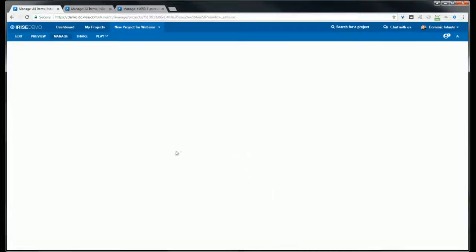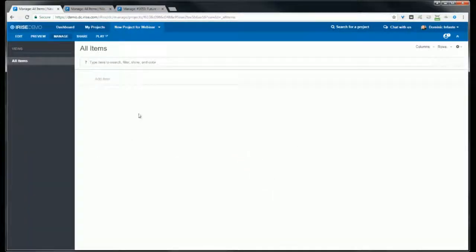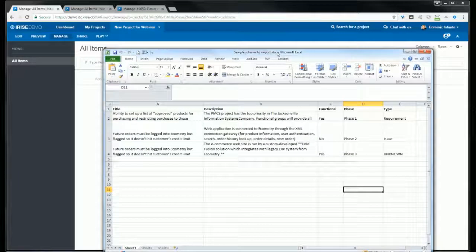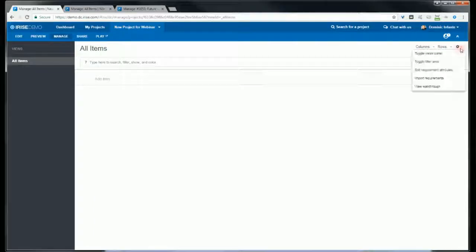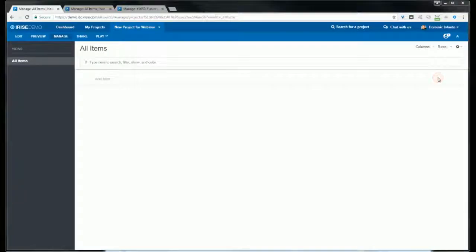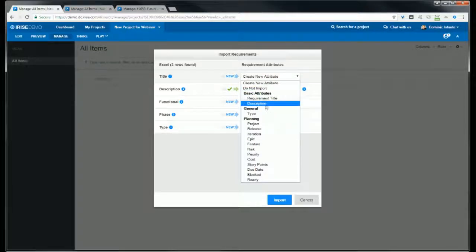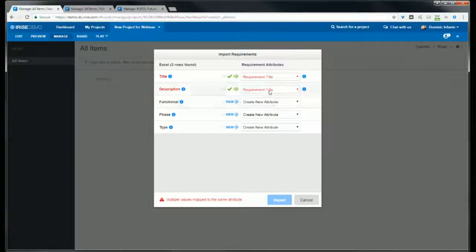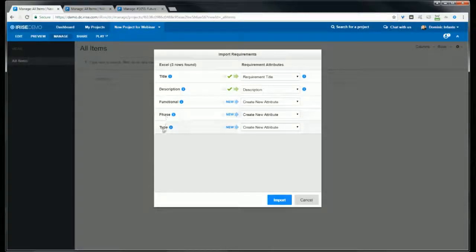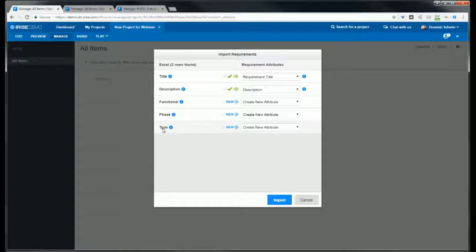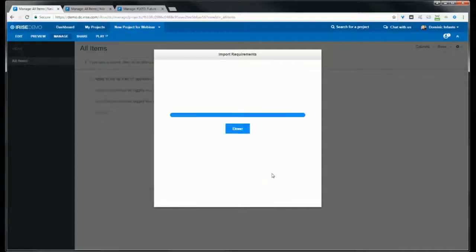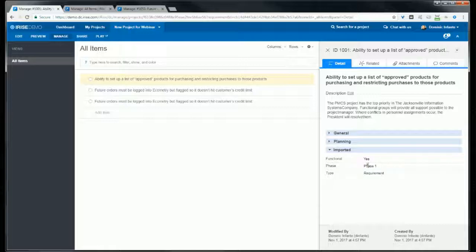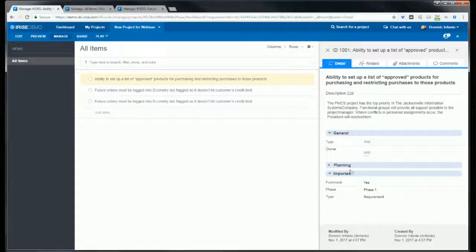That brings us to our next tip which is somewhat related, and that involves importing requirements. The reason it's related is because when you import you can choose to update your schema with attributes that don't already exist. Let's look at an Excel spreadsheet we'll import. You'll see that the title and description already exist in iRise so we'll just map those over, but functional phase and type don't exist, so for those we'll create new attributes. If we go ahead and import these, you'll see that those attributes were created. So if you've already got requirements in an Excel spreadsheet or you want to create a few for importing, you can use this as a shortcut for updating your schema.